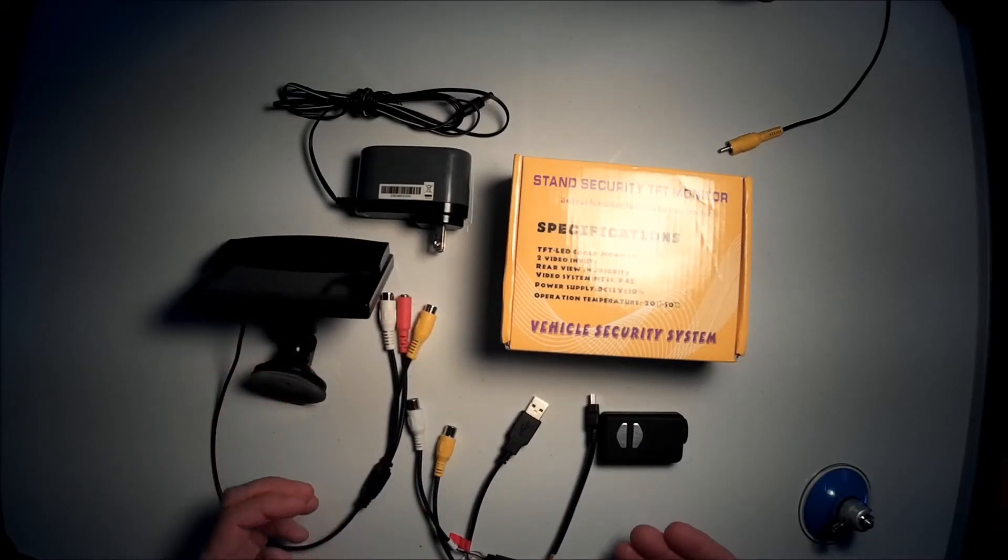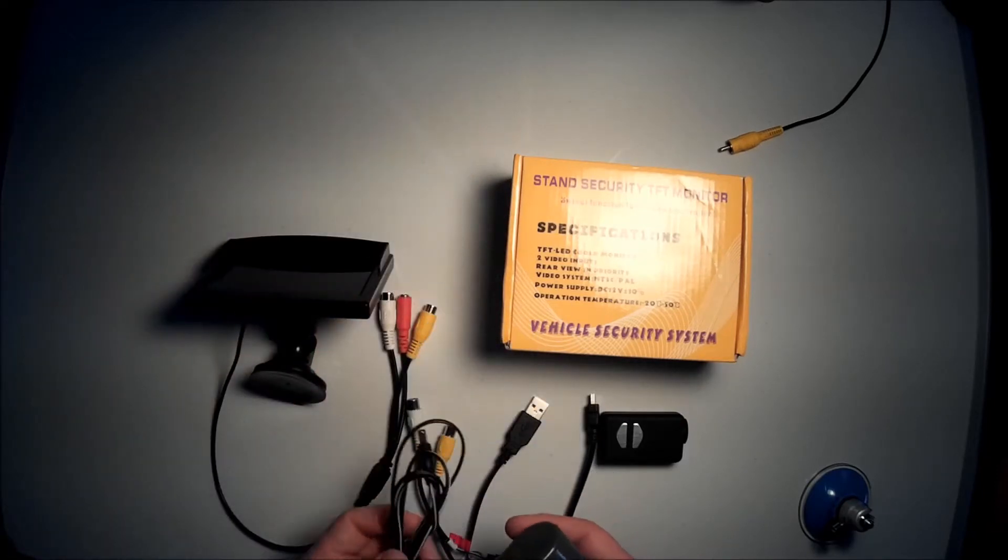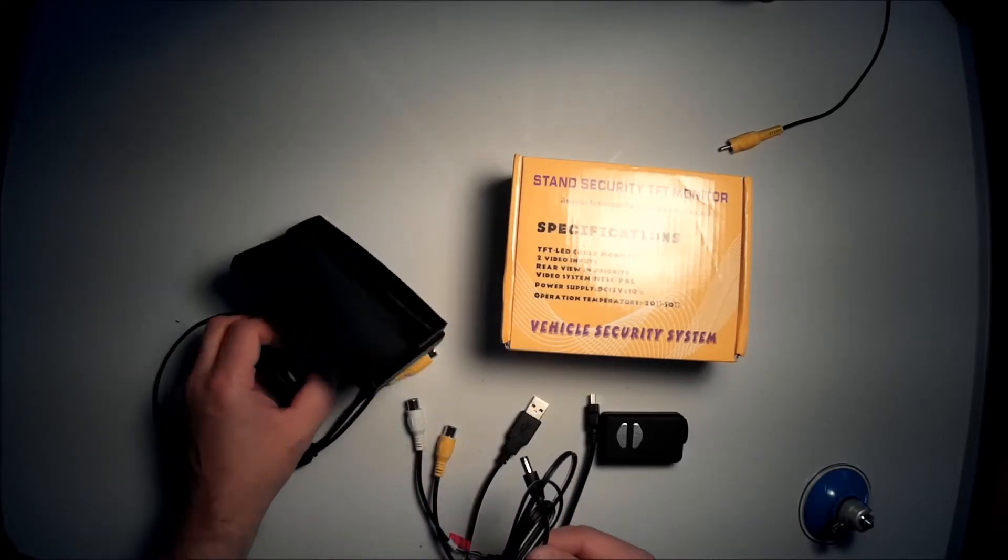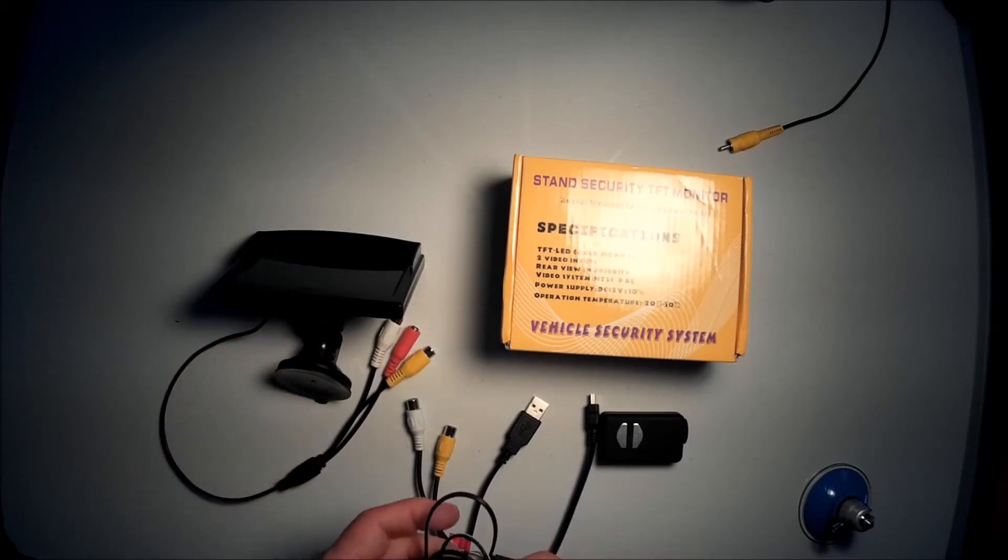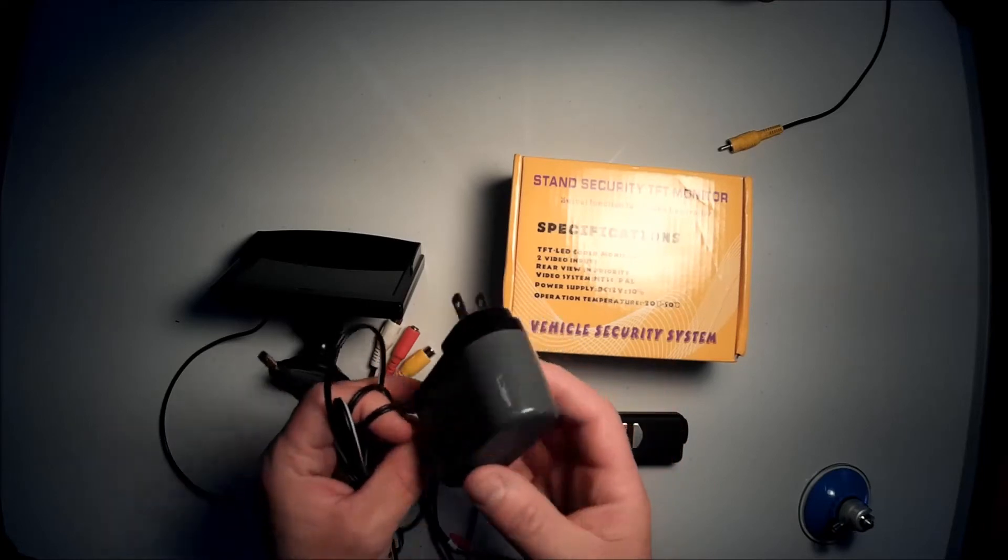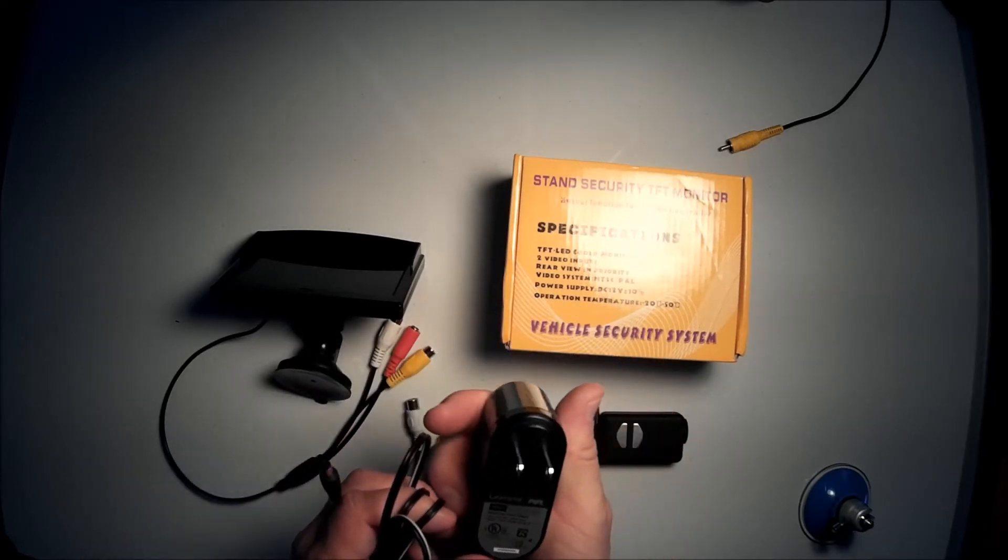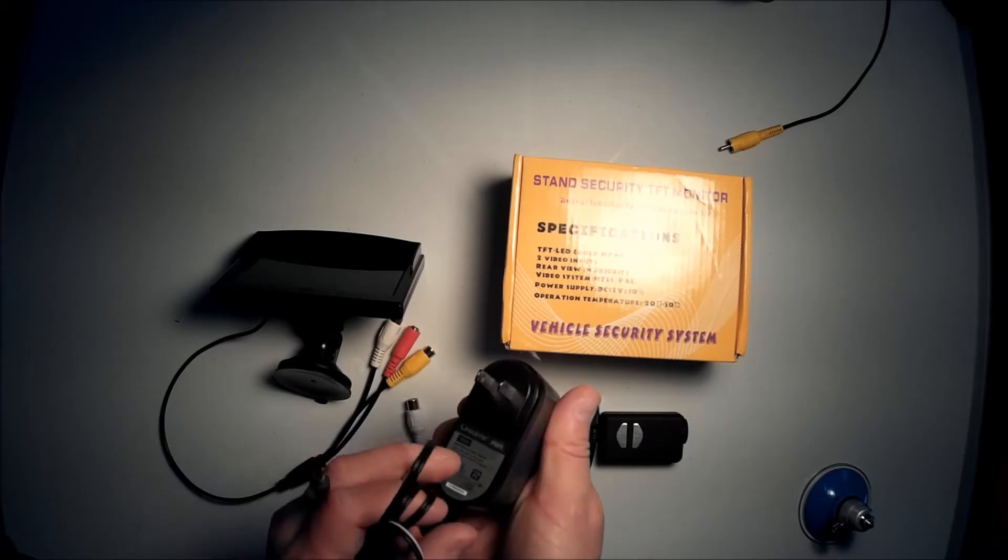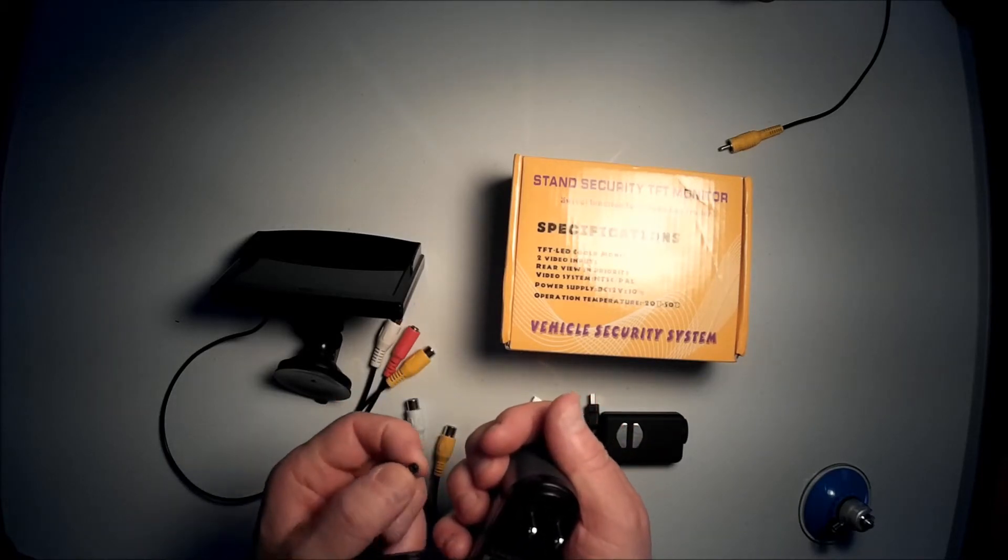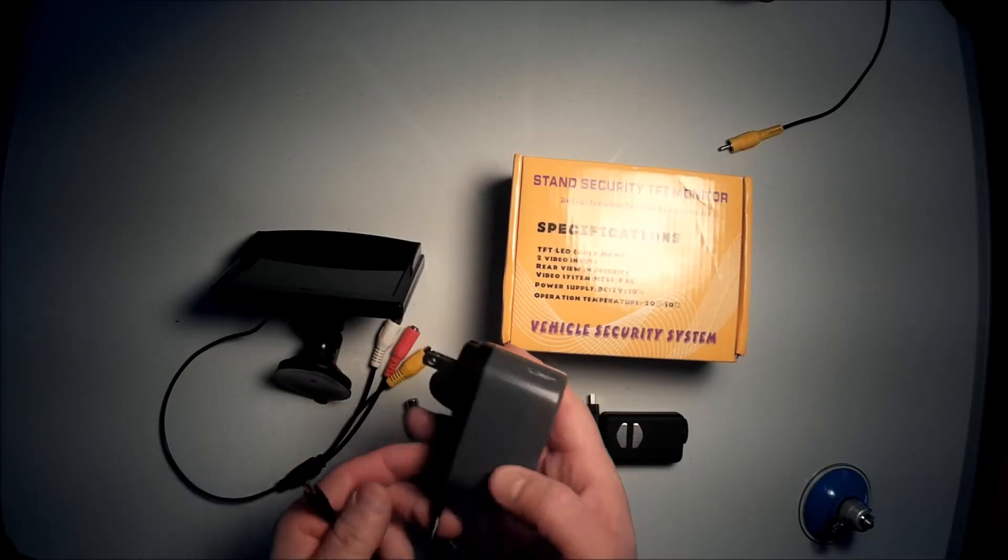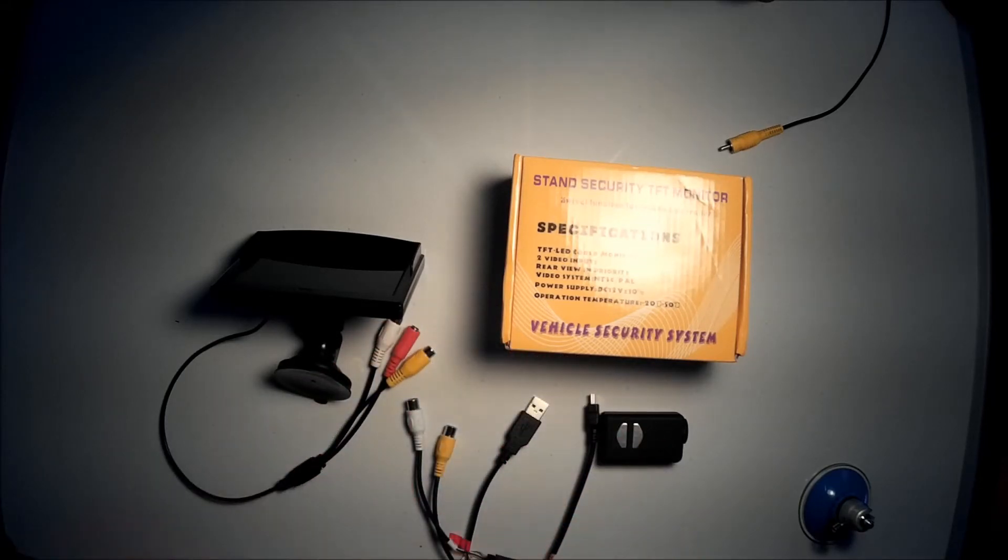First thing you need to do is hook the monitor up to power because without power you just got nothing. So I got a little 12 volt AC DC power supply. Its output is positive on the center and negative on the outside for the plug. And it's just off an old router that I had. It's 12 volts, which is what is required.